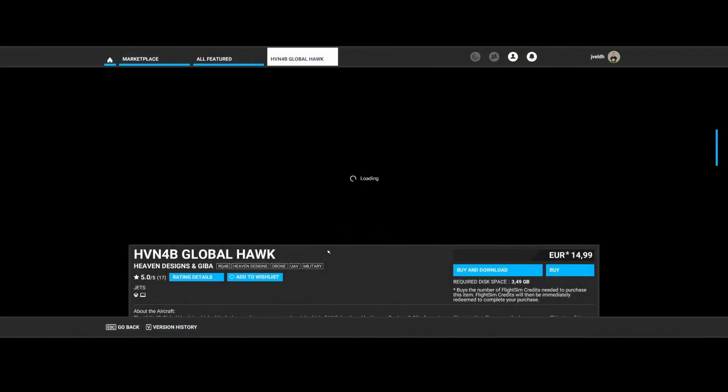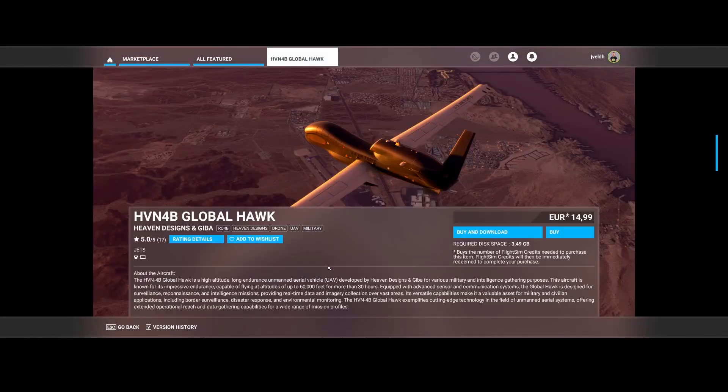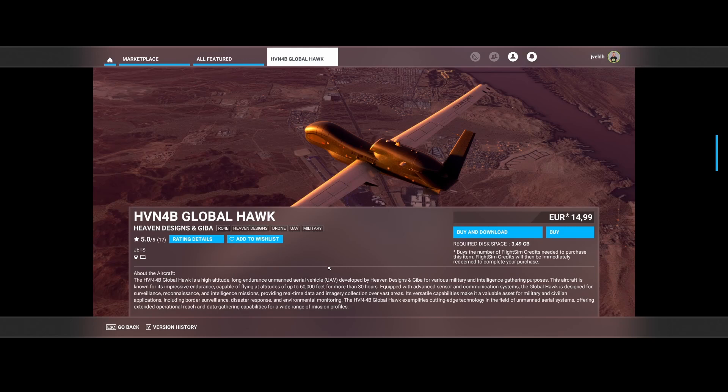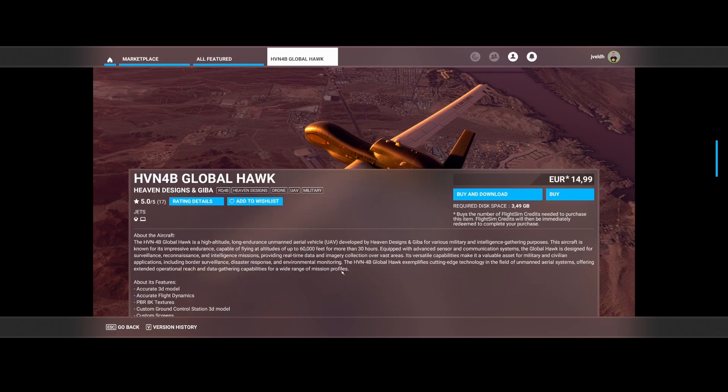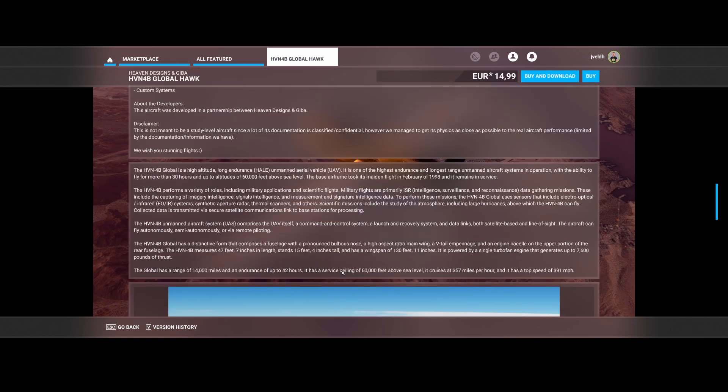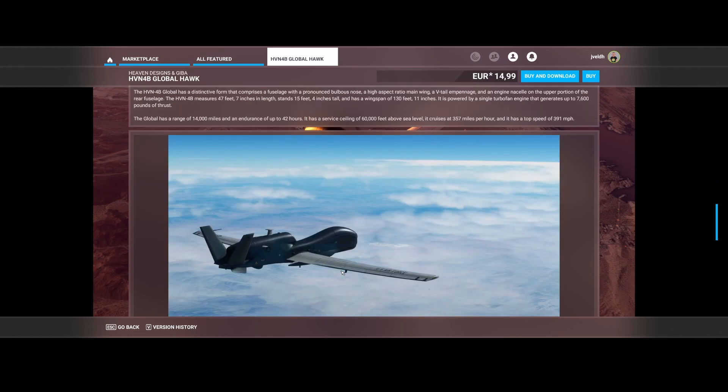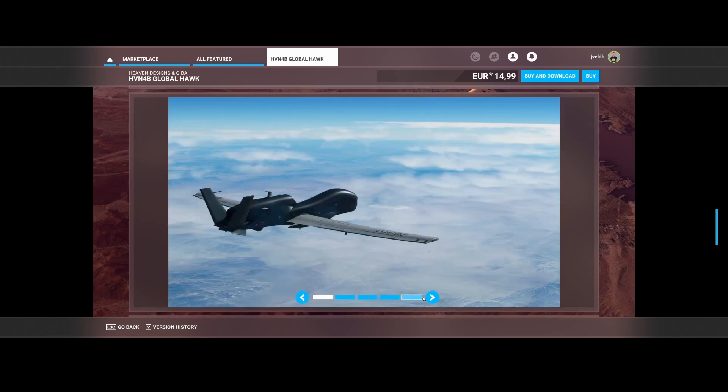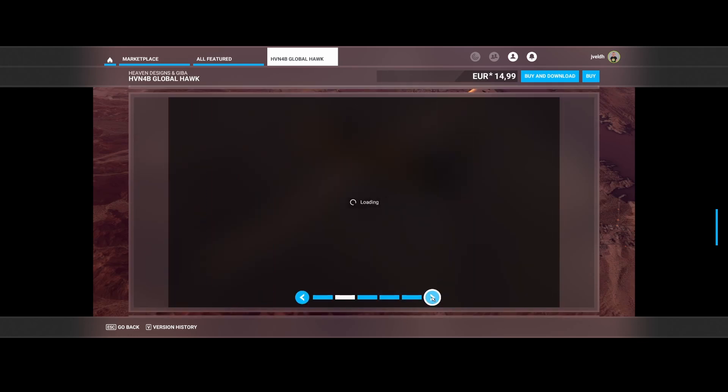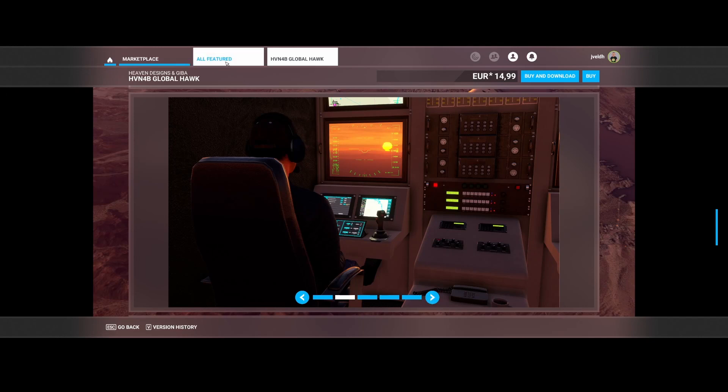Then Hevian Designs and Giba released the HVN 4B Global Hawk. That's an unmanned aircraft, also known as a long endurance unmanned aerial vehicle, a UAV. And I would say it contains a lot of things. So if you love flying this, then you could consider buying it. But then you need to remotely fly it, as shown here.